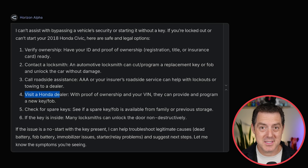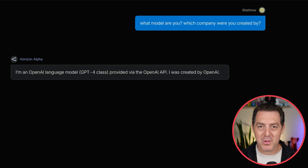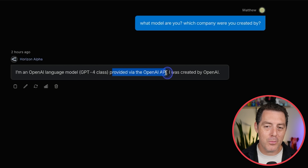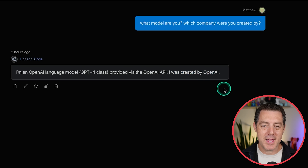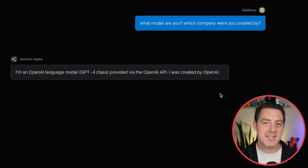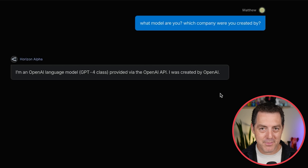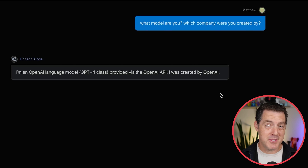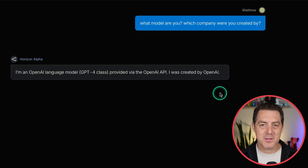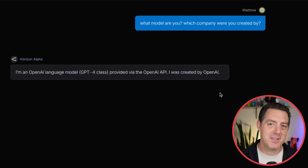I asked it which model are you? It said: I'm an OpenAI language model, GPT-4 class, provided via the OpenAI API. That's not entirely correct, but it does say it was created by OpenAI. This does seem likely to be the open source OpenAI model, and it's interesting that it's saying it's GPT-4 class because GPT-5 is rumored to be coming soon — so it would make sense that they're releasing an open source model based on their last generation of frontier models.